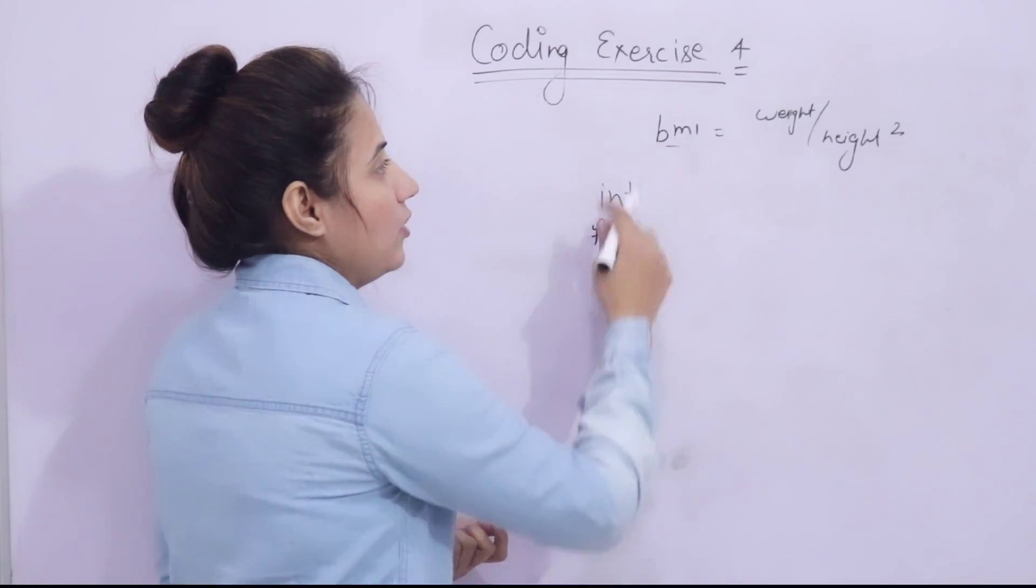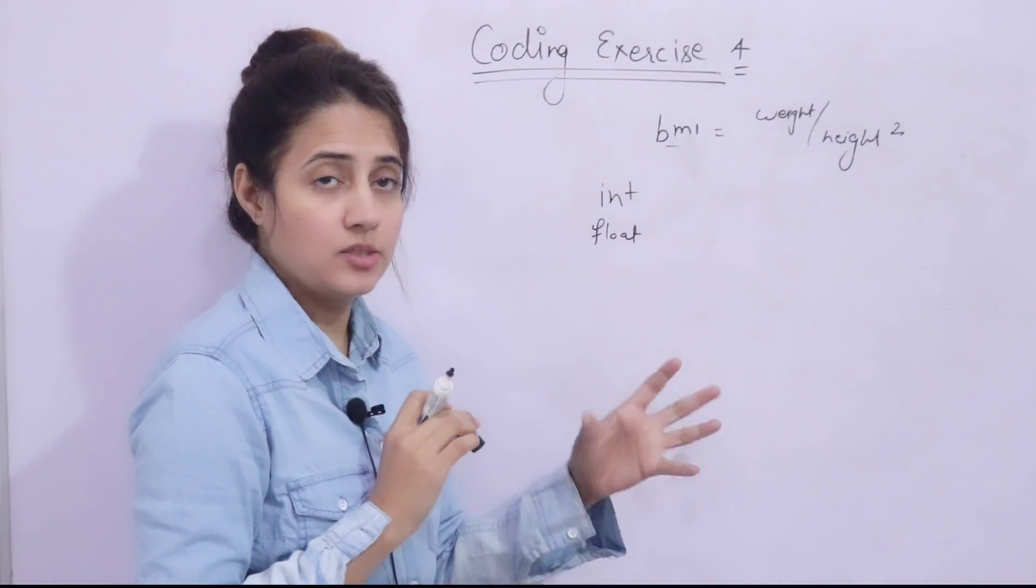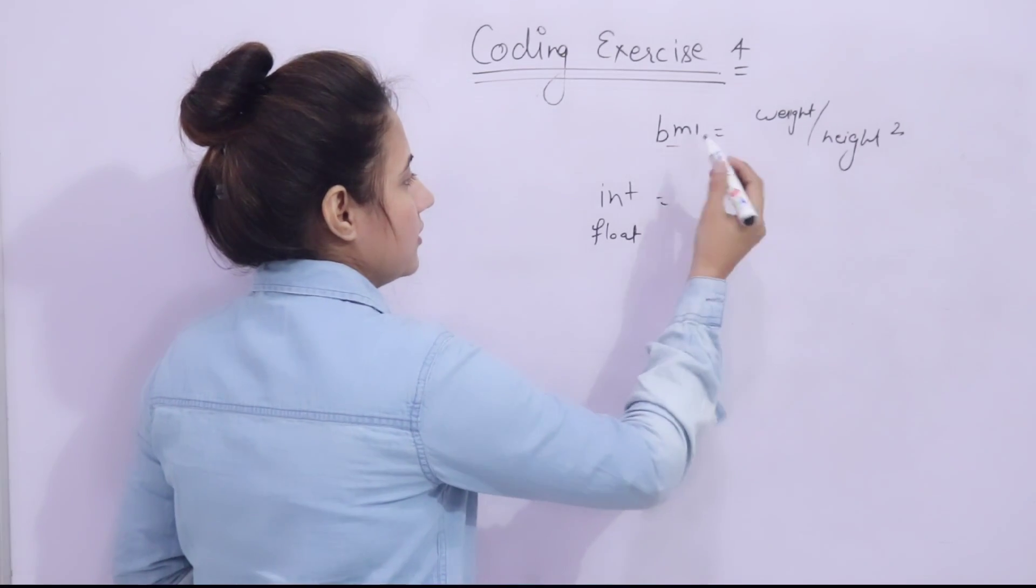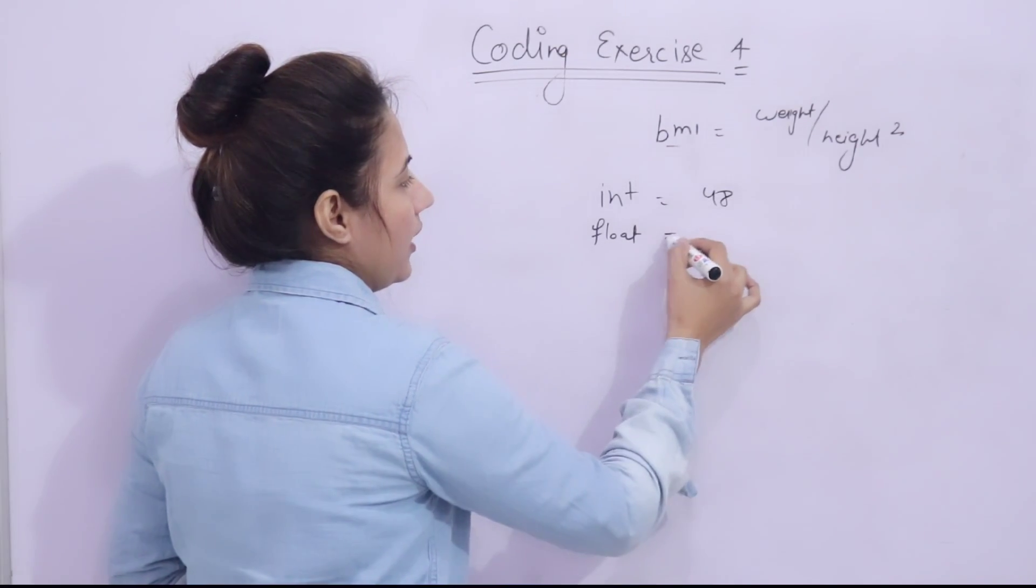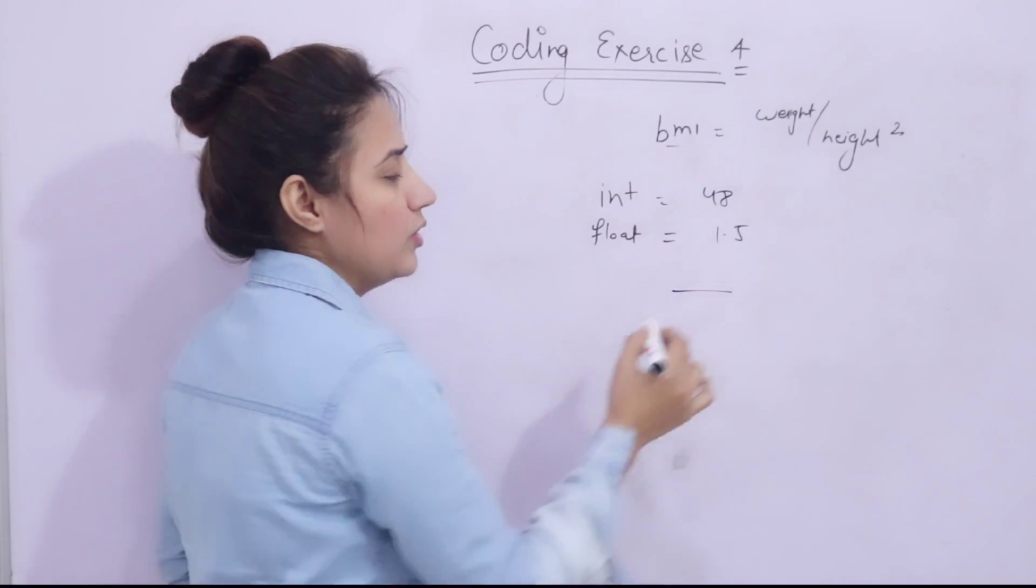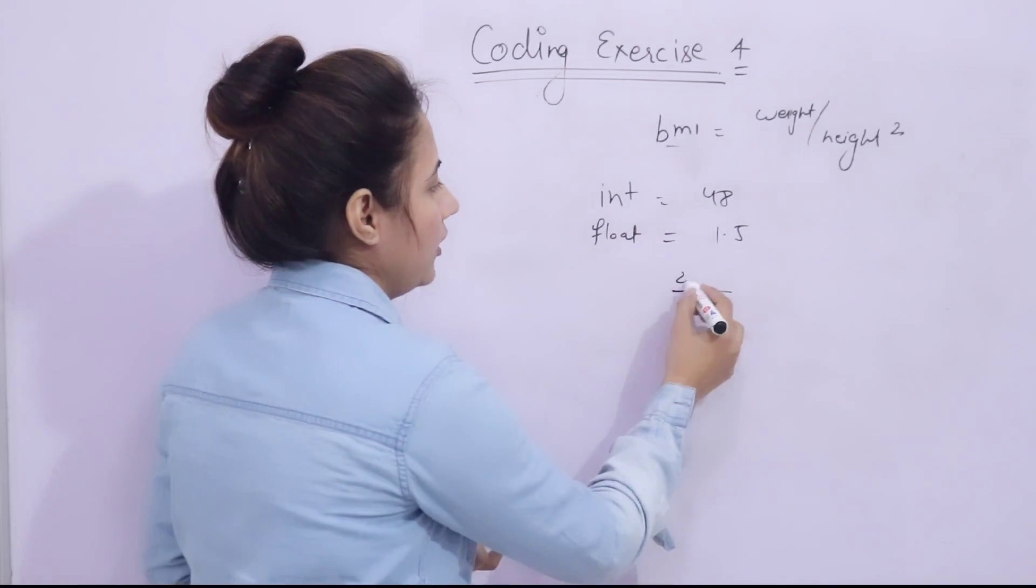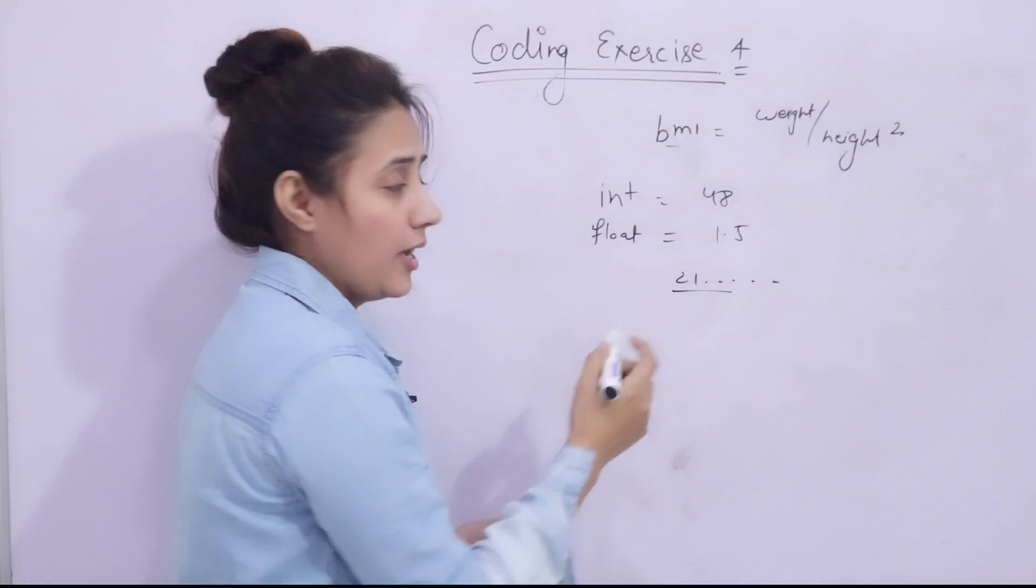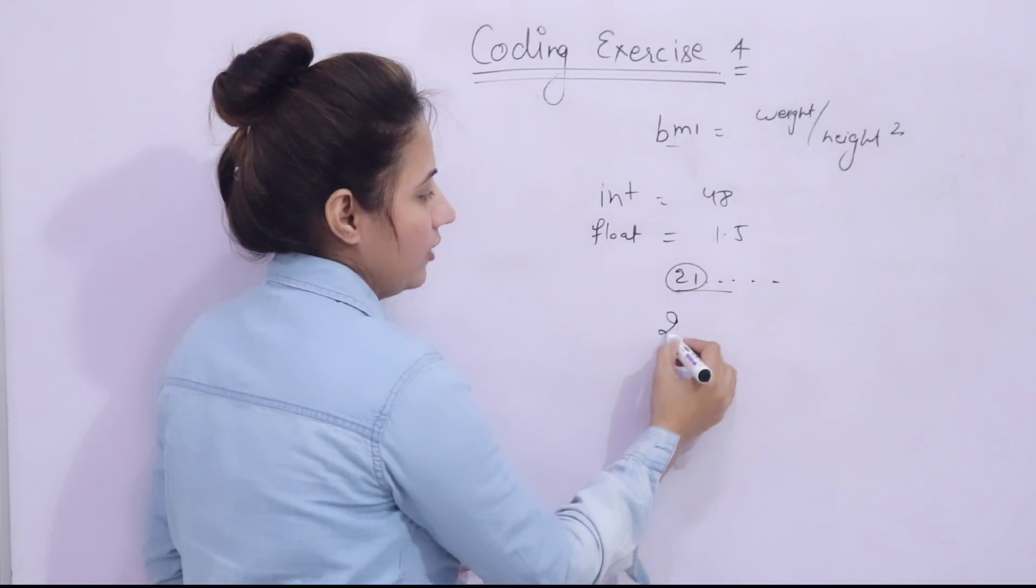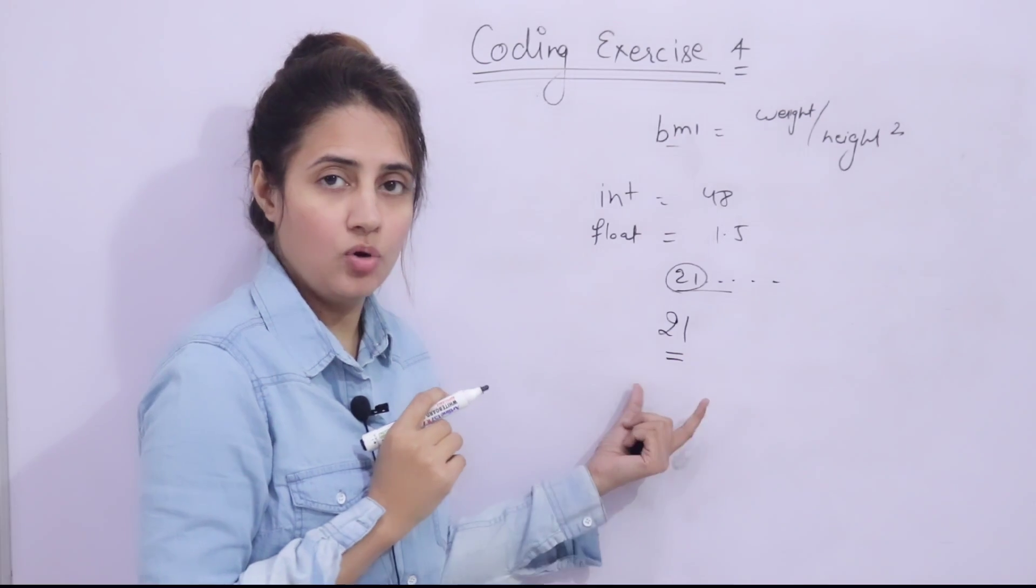Now, after calculating, I want whole number to print. Like, suppose after calculating weight is something like 48 or maybe height is something like 1.5 and it will give some float value. Maybe like 21 point something.